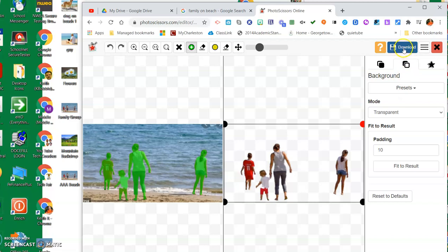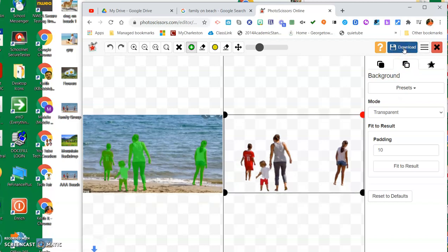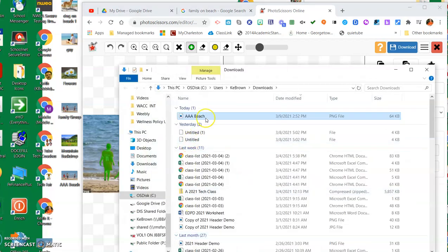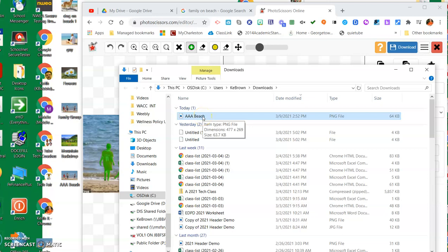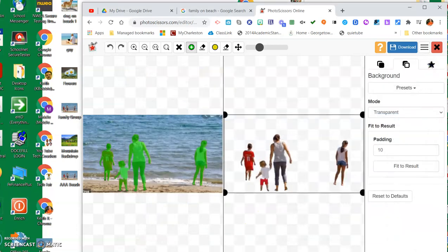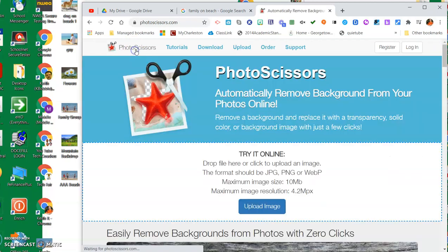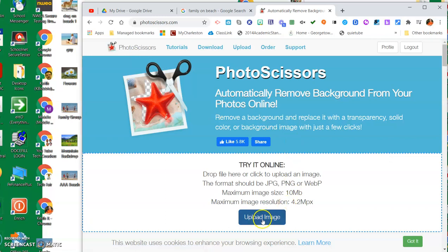When I download it and go to my downloads and show the downloads in the folder, you'll see that picture right there. So I'm going to X out of that one and I'm going to go back up. Those are the ones that I've done in the last little bit. I'm going to go back up and grab another one.